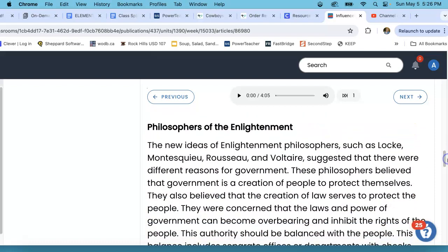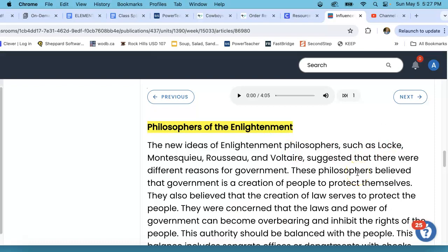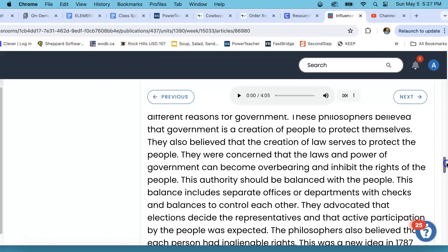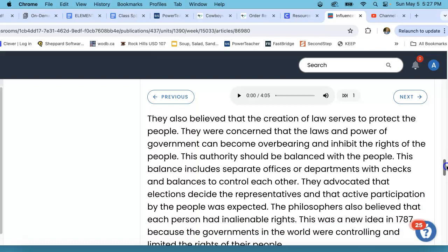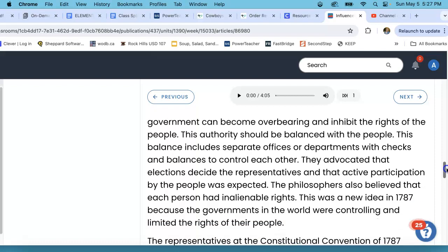Moving down to Philosophers of the Enlightenment. We're going to highlight the title so we know this is the group of people we're talking about. New ideas of Enlightenment philosophers such as Locke, Montesquieu, Rousseau, and Voltaire suggested that there were different reasons for government. These philosophers believed that government is a creation of people to protect themselves. They also believed that the creation of law serves to protect the people. They were concerned that the laws and power of government can become overbearing and inhibit the rights of people. This authority should be balanced with the people. This balance includes separate offices or departments with checks and balances to control each other. They advocated that elections decide the representatives and that active participation by the people was expected.